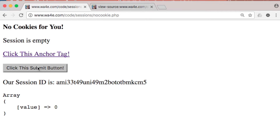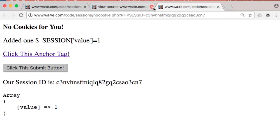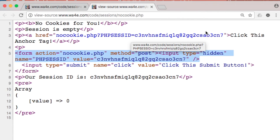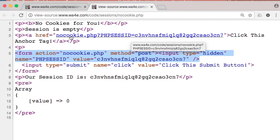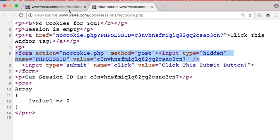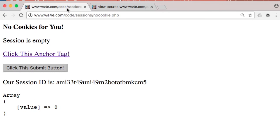PHP actually has added all this stuff automatically, and this is what I like about PHP. If I tell it I'm going to not use cookies, then it does its best to maintain them. It alters things — you'll look at the source code and see I didn't put the session ID on the href and I did not put that input tag there. So when we take a look at the source code, you'll see that. That's how it works.